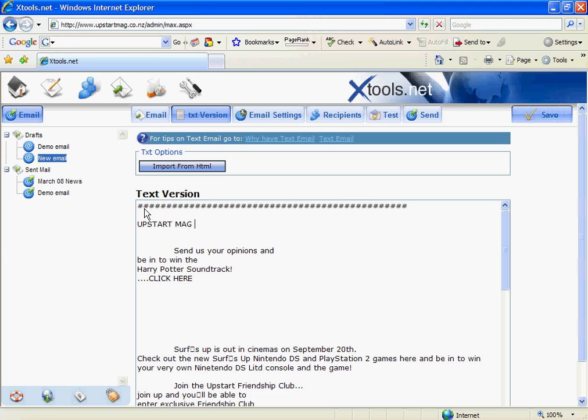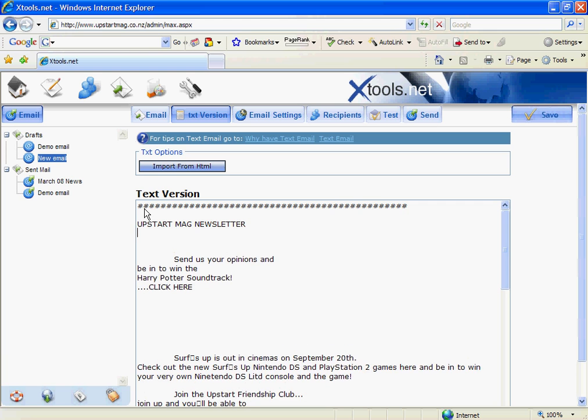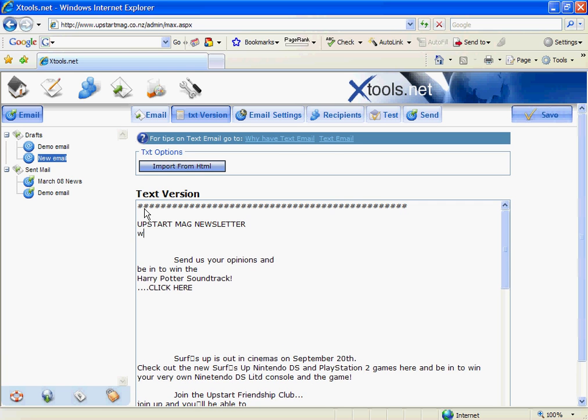It's very important under the new anti-spam legislation that you have unsubscribe functions, which we've automatically added into this email. So that's fine.